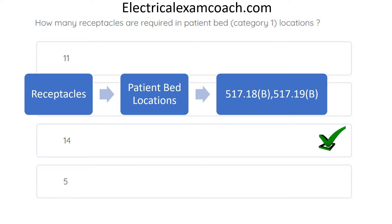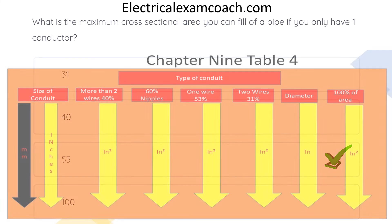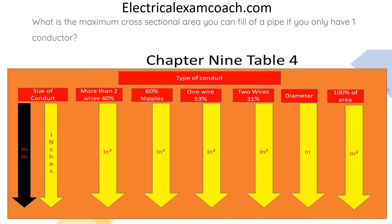What is the maximum cross-sectional area you can fill a pipe if you only have one conductor? The correct answer is 53%.